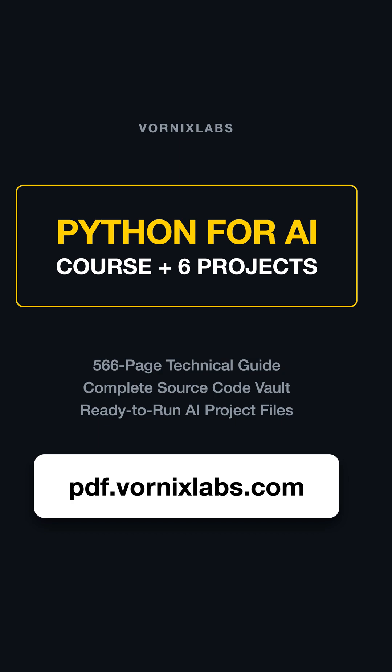Get the full Python for AI course, six hands-on projects, and the complete source code vault. Download everything at pdf.vornixlabs.com